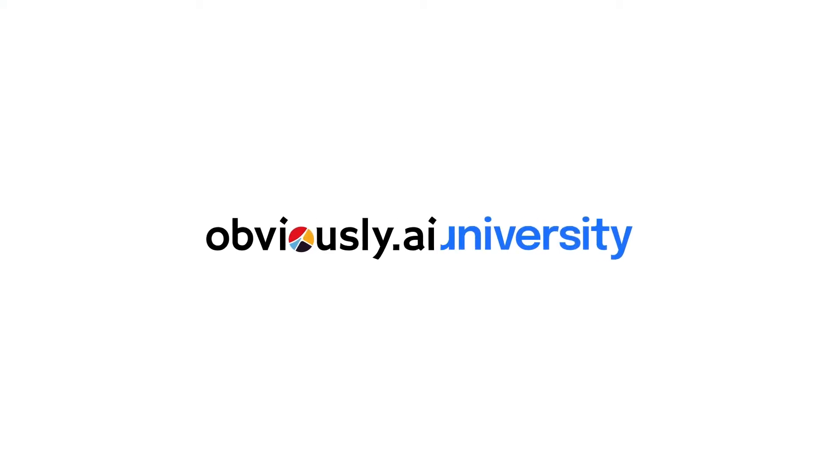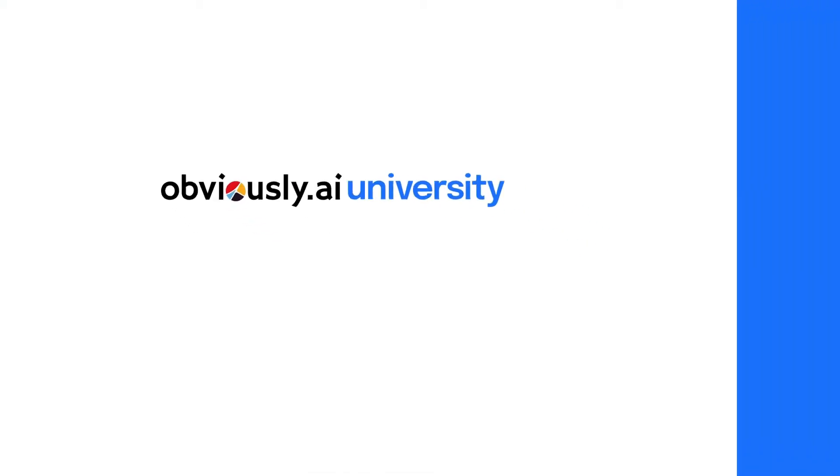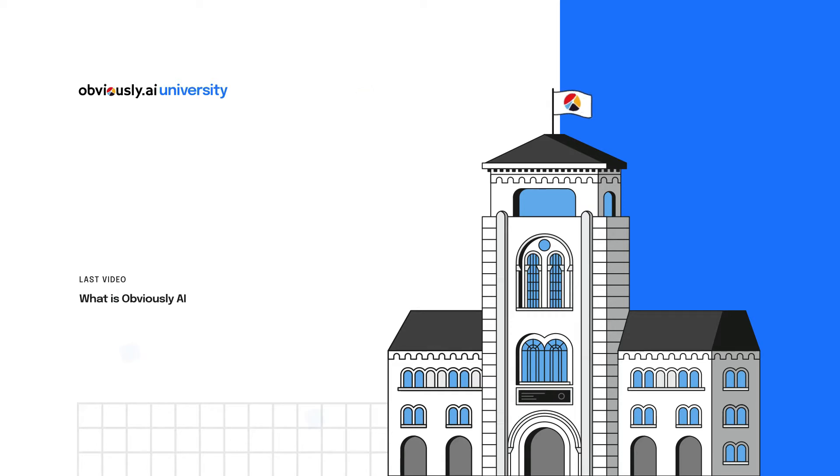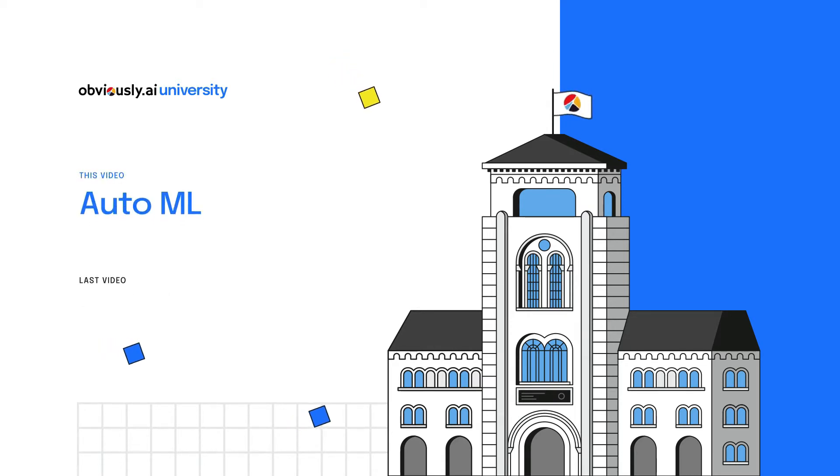Welcome back to Obviously AI University. In our last video, we explored what Obviously AI does. In this video, we'll dive into one of Obviously AI's products, AutoML.